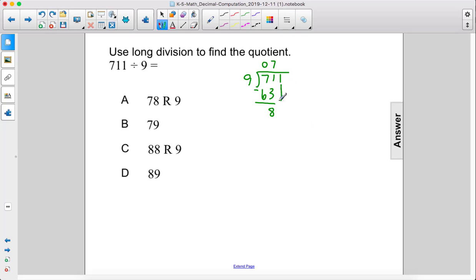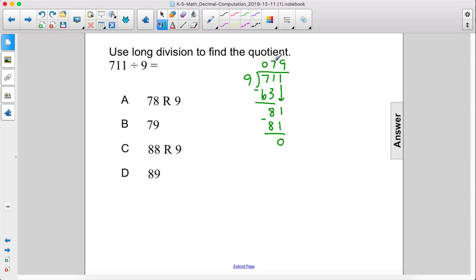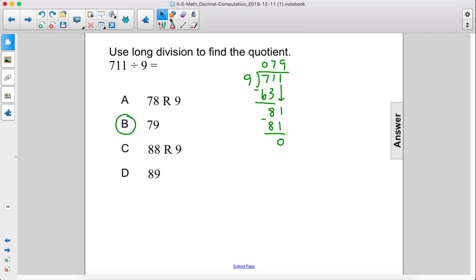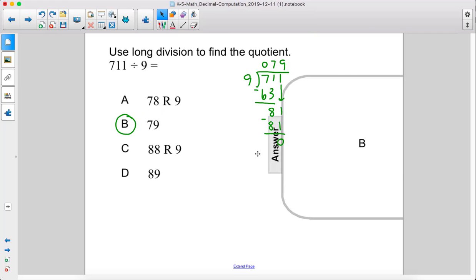Bring down the 1. 9 goes into 81 nine times. 9 times 9 is 81. Subtract those and we get 0 for a remainder. Therefore the answer is 79. B.